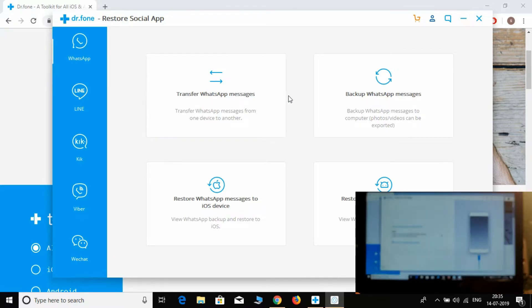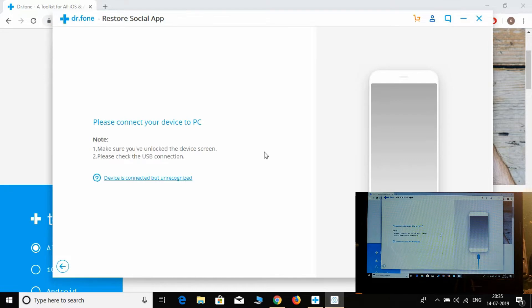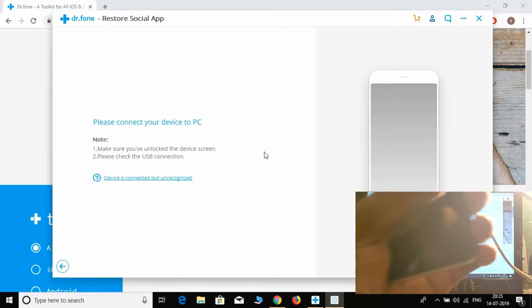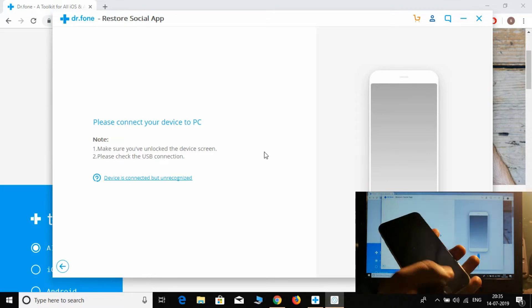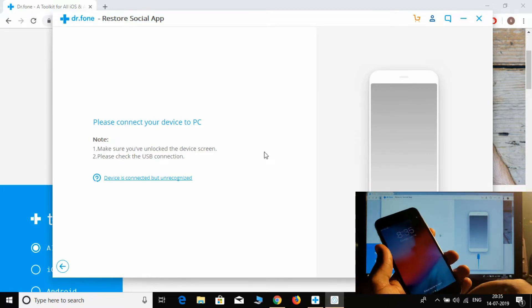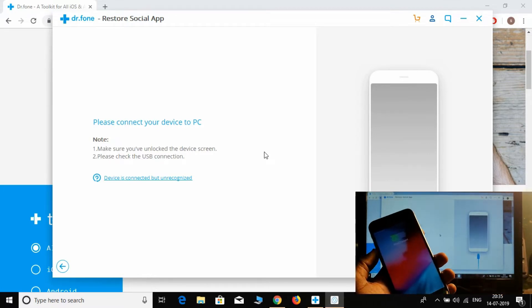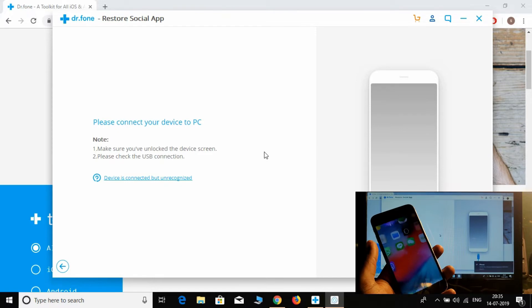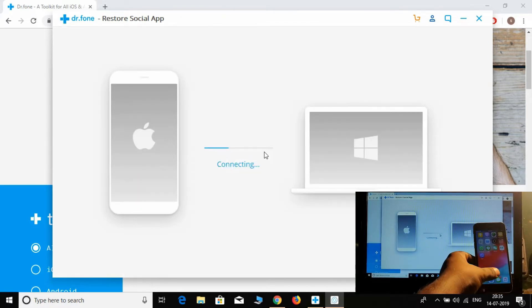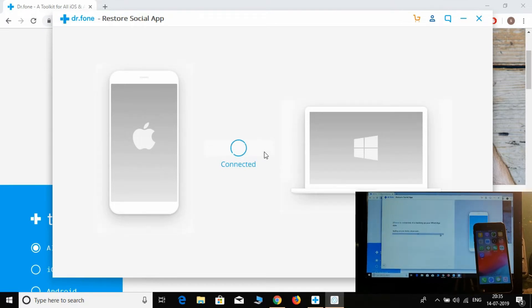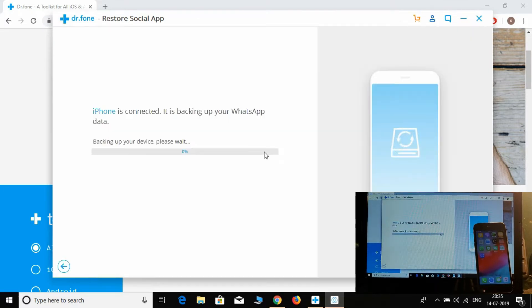Simply connect the device to the PC. Okay, it's connecting and the backup of the device has been started.